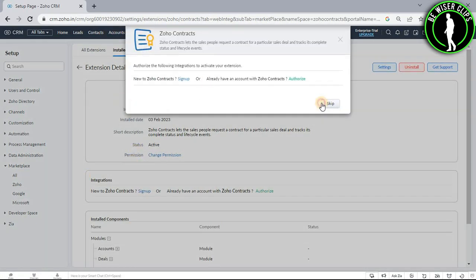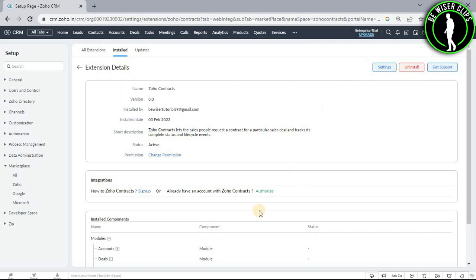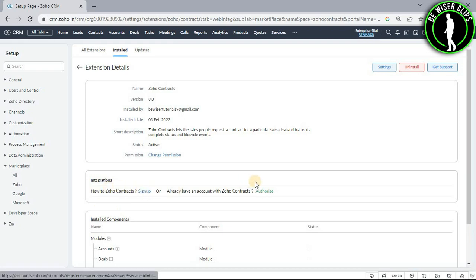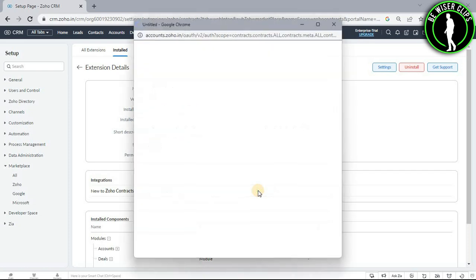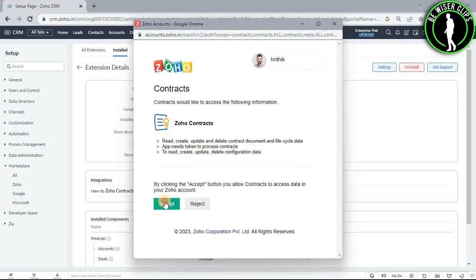Now guys select this skip button. If you guys have already an account on Zoho contracts then select this button and if you don't have any account then select this button. So we will go with this one. Now select this accept button.